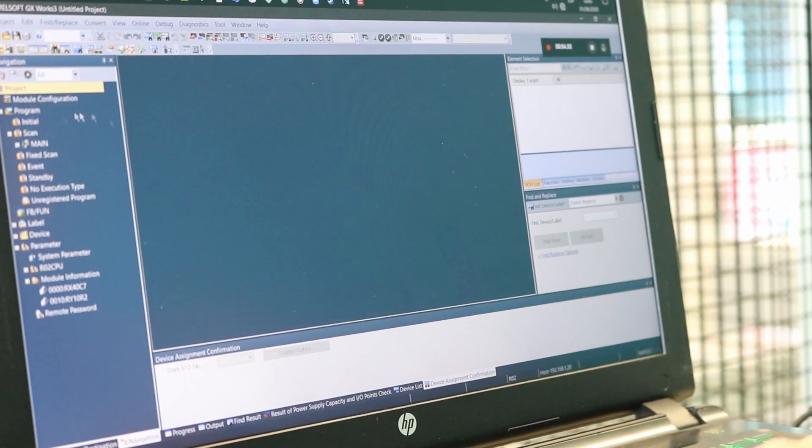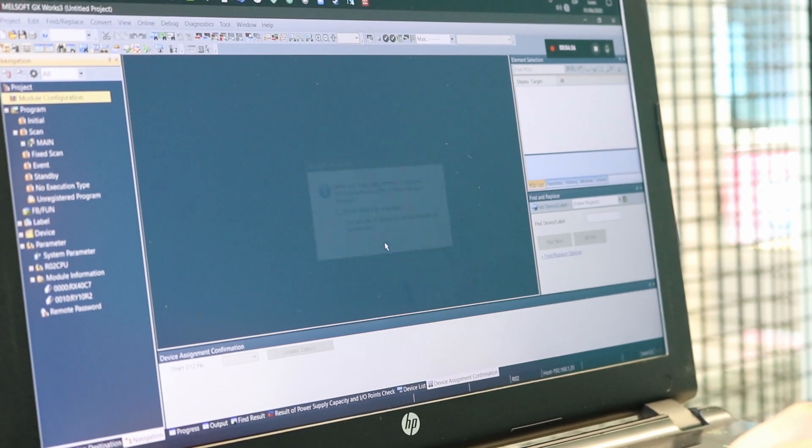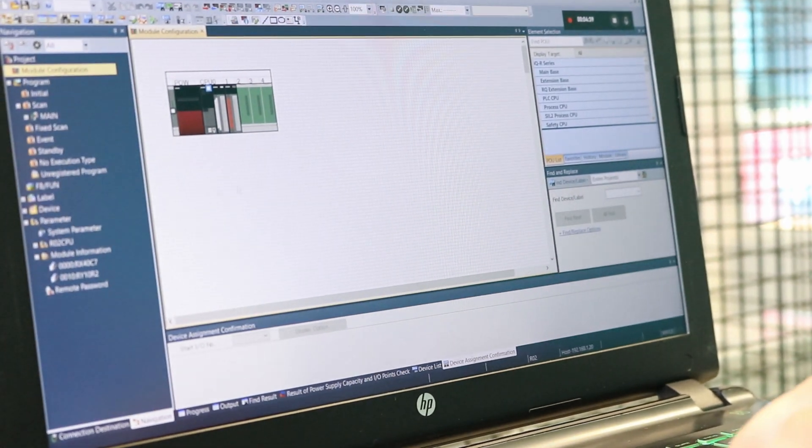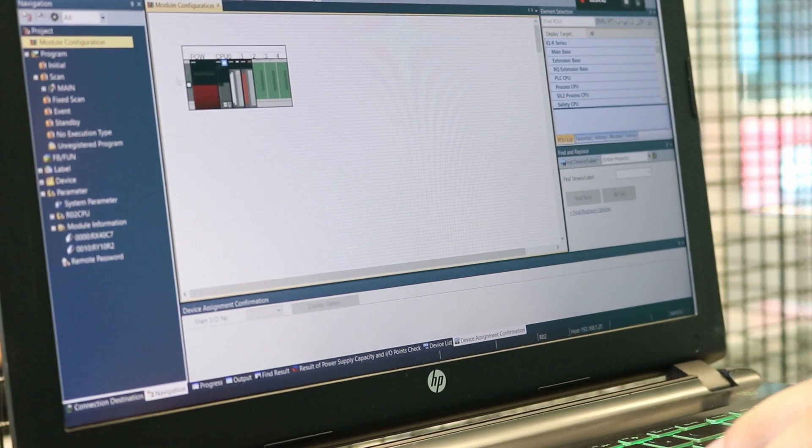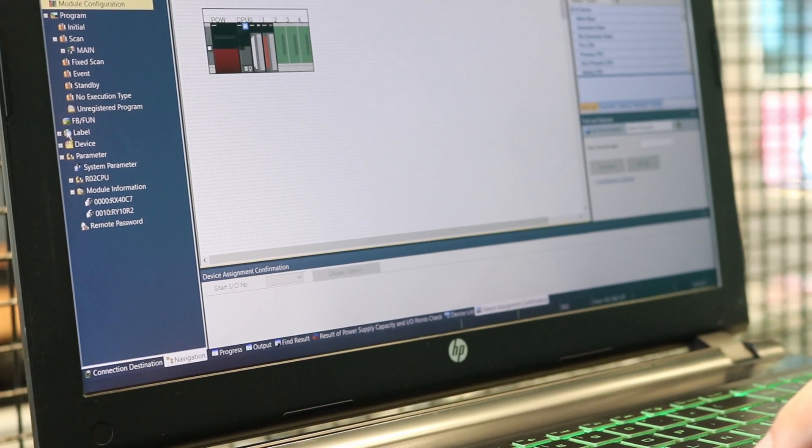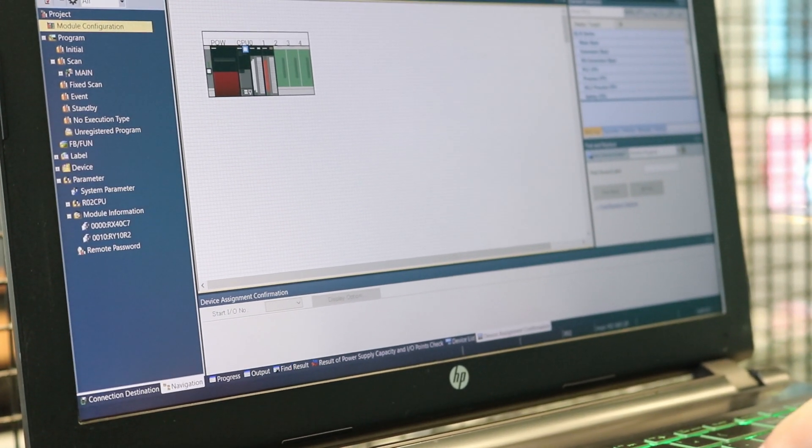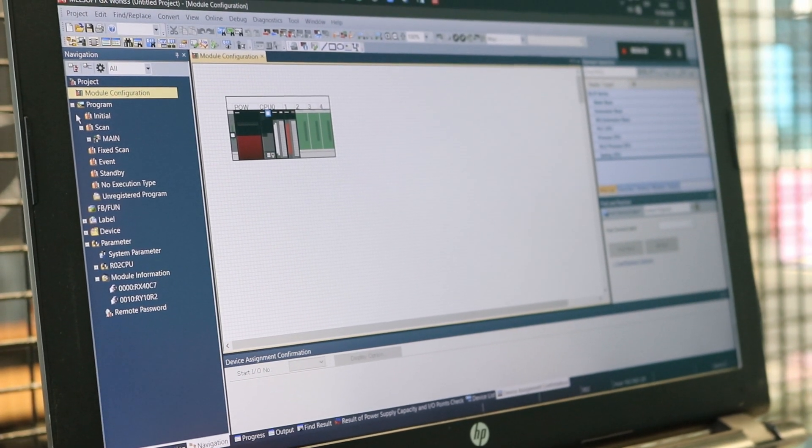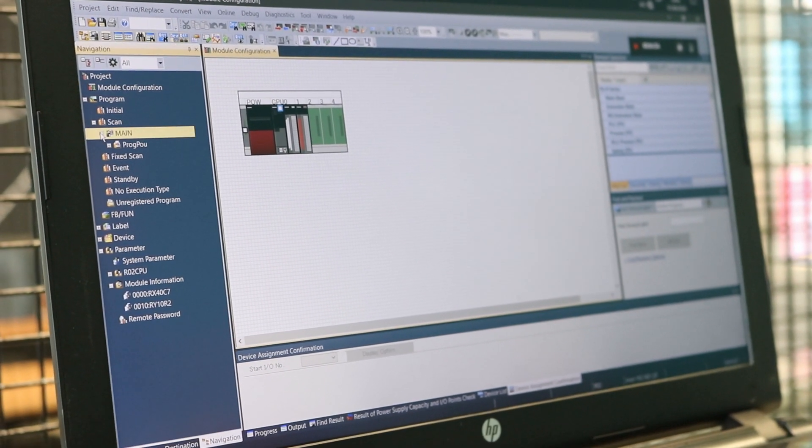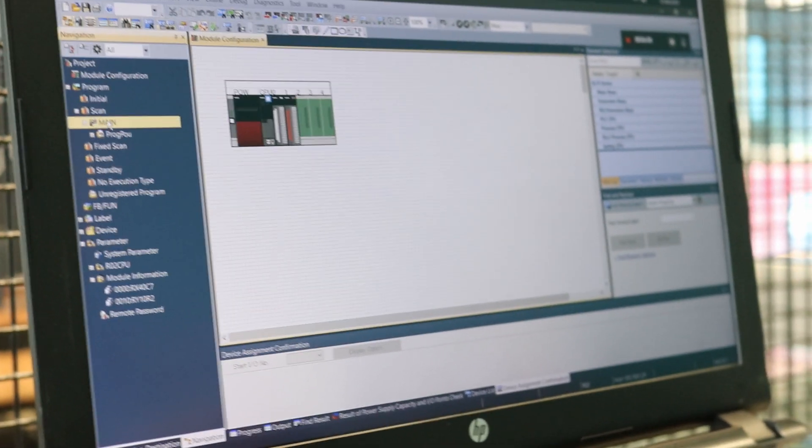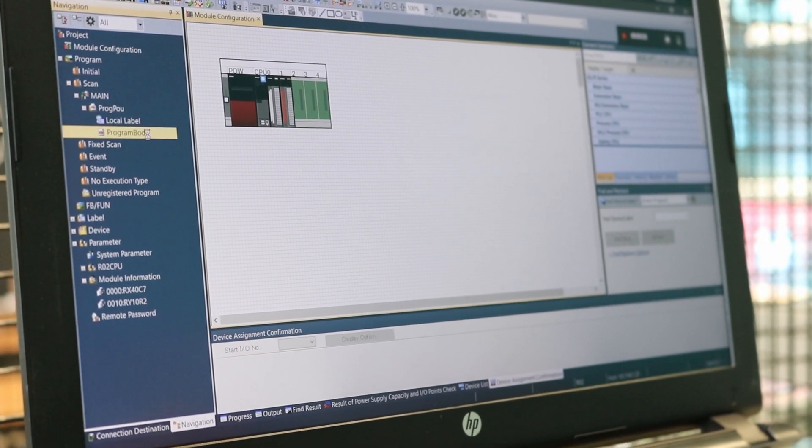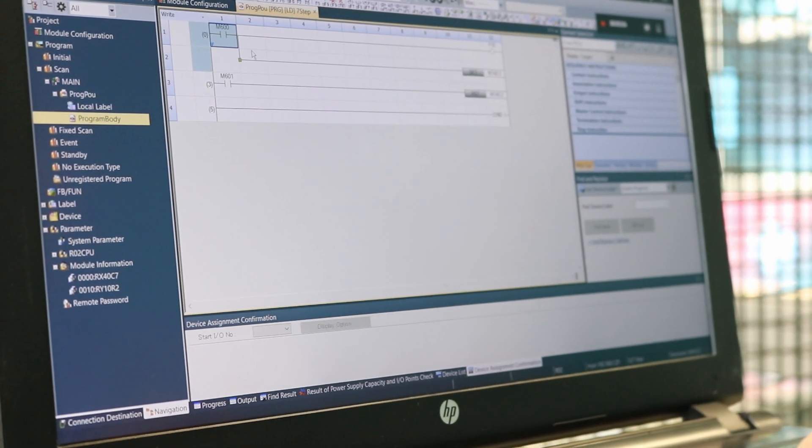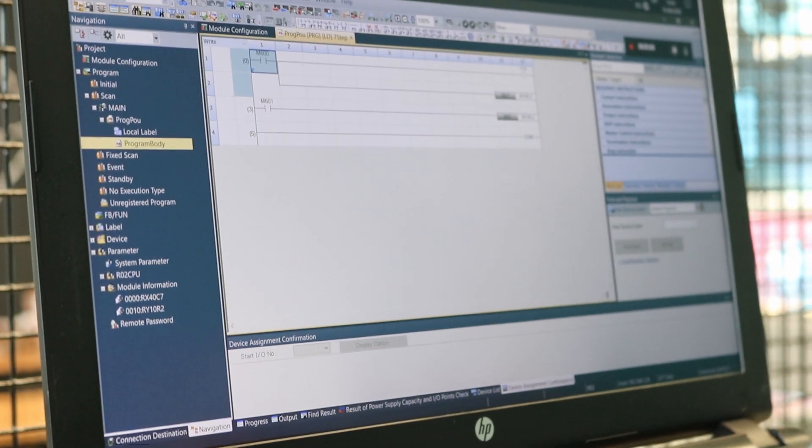We're going to close that, and at the project tree we can check the modules. Here we have them. So it is not necessary to input or to put some modules. We already have them because we're making a backup. We can check the program, for example. We have to expand Program, go to Scan, go to Main, expand the program, and we're going to double-click the Program Body. This is what we have in this moment.